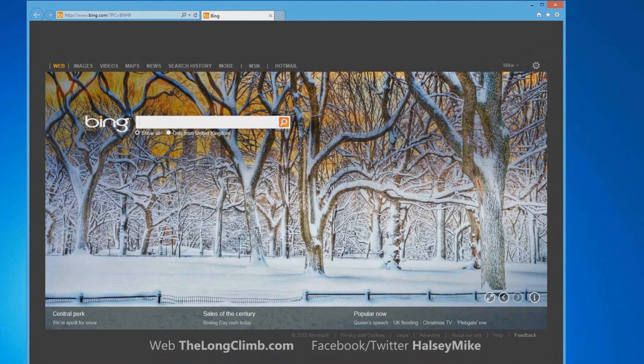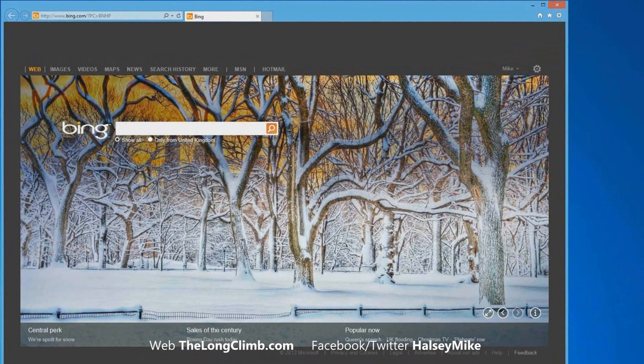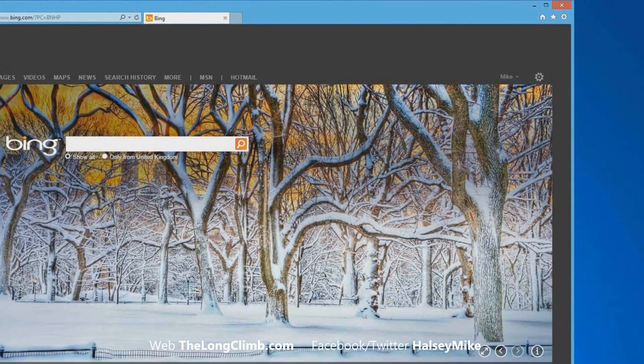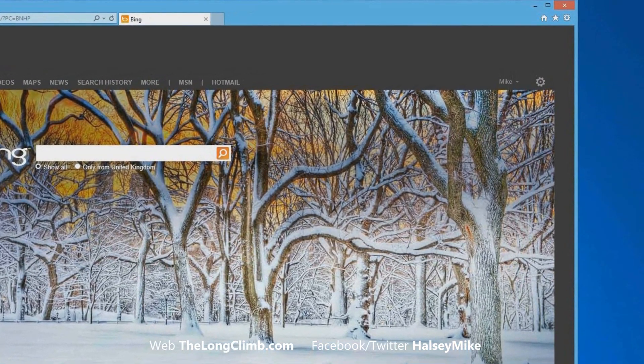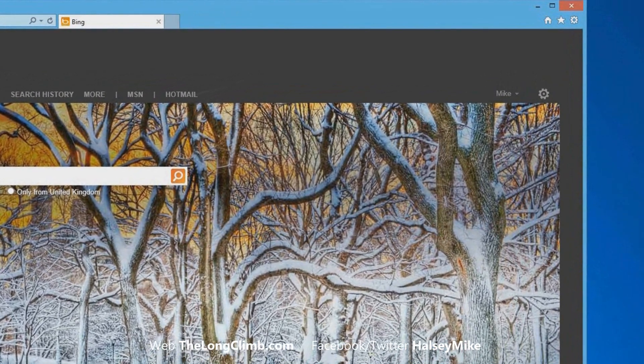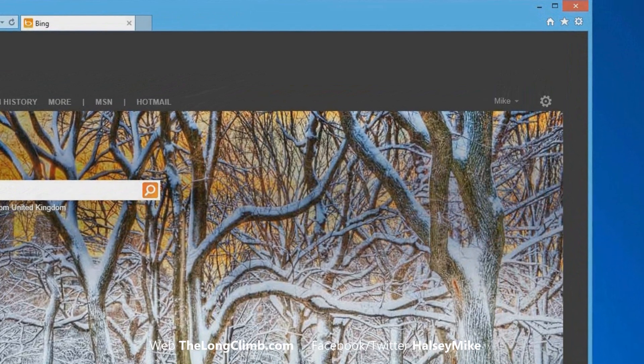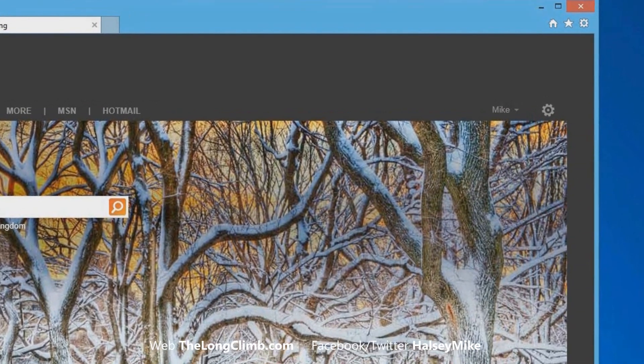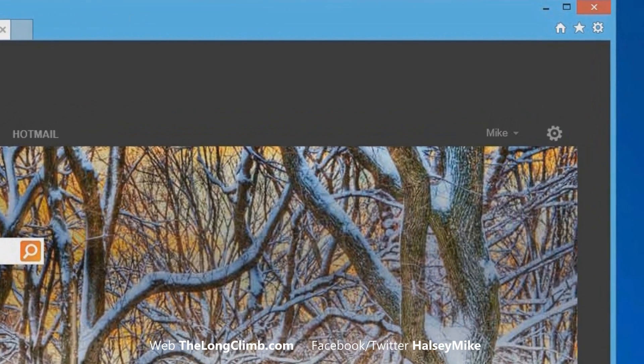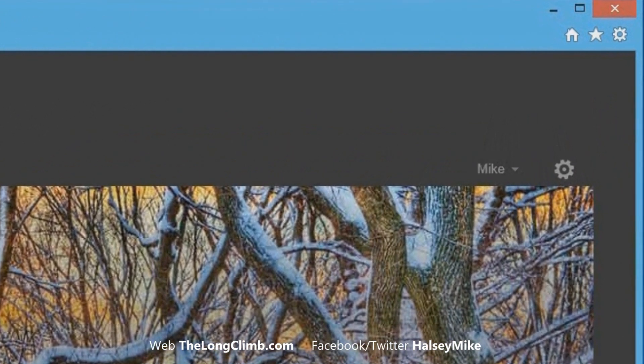In order to repair Internet Explorer if it begins to misbehave, you need to open the Internet Options. There are two ways to do this, depending on whether you can get Internet Explorer itself to open on the desktop.